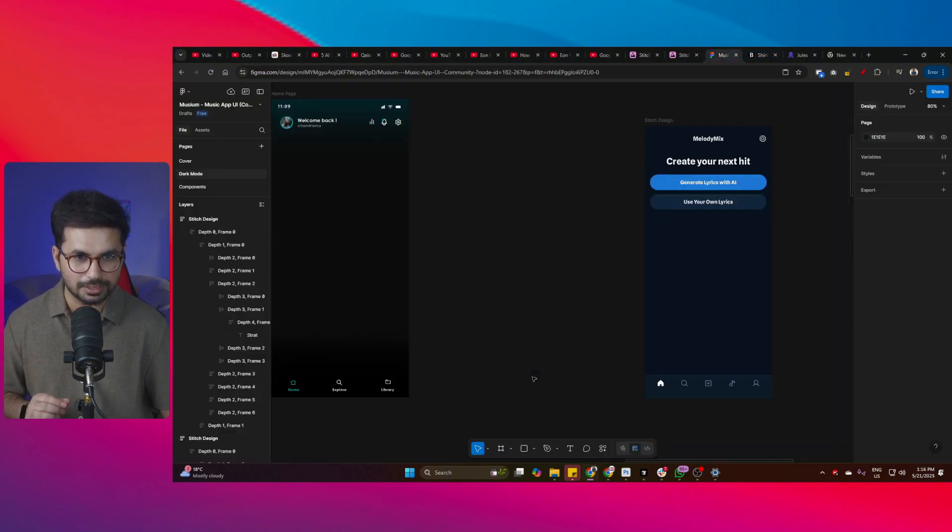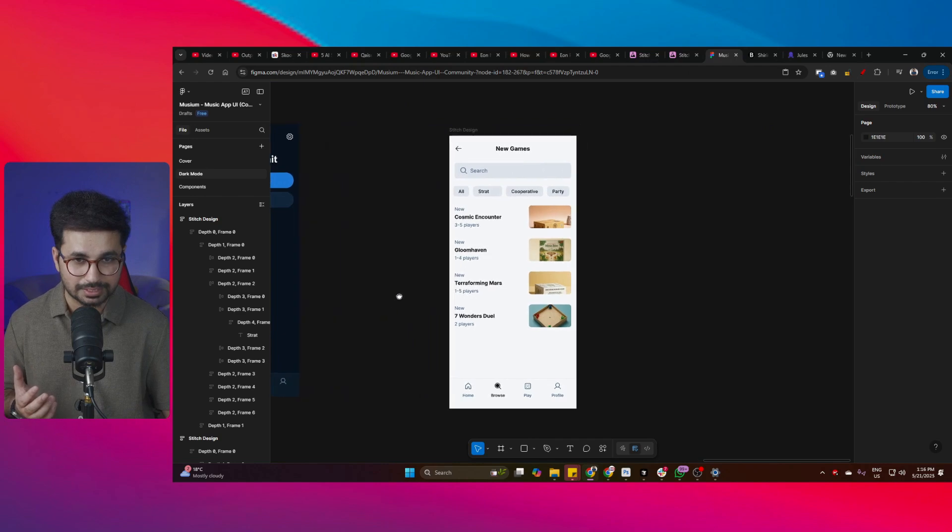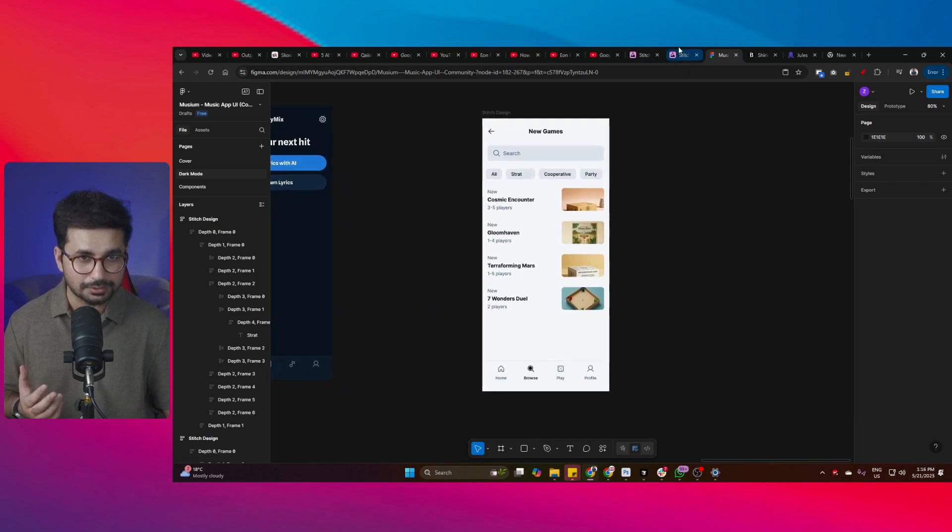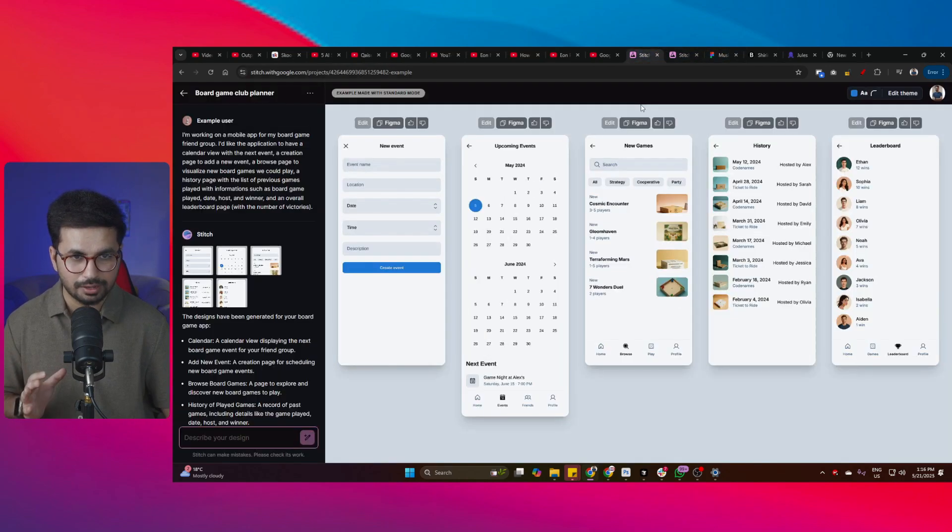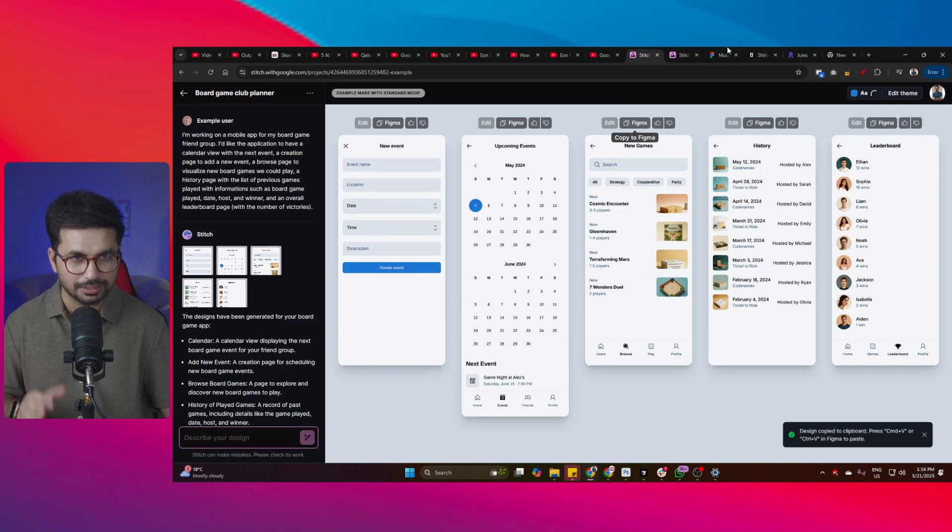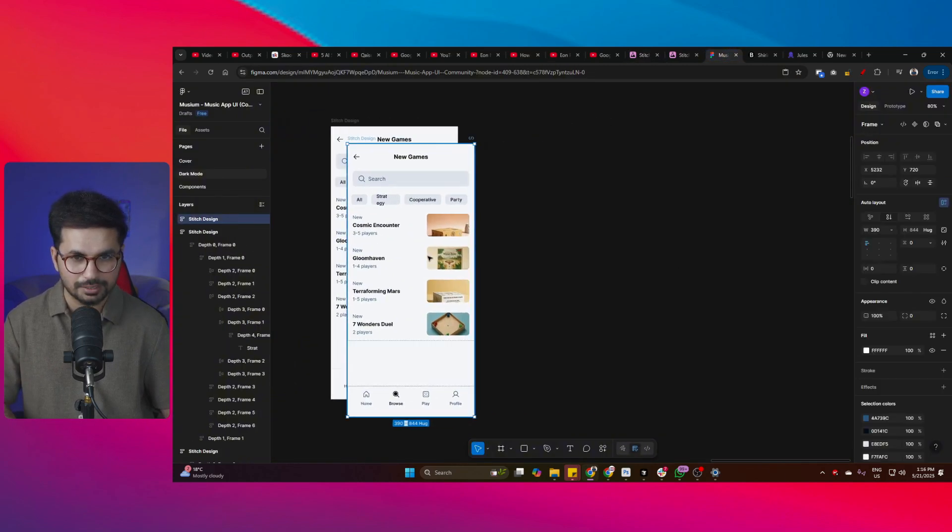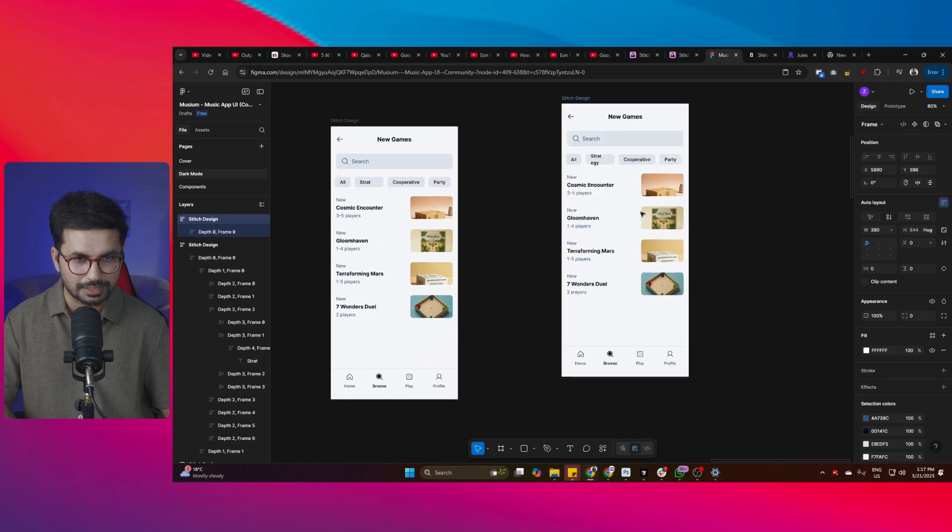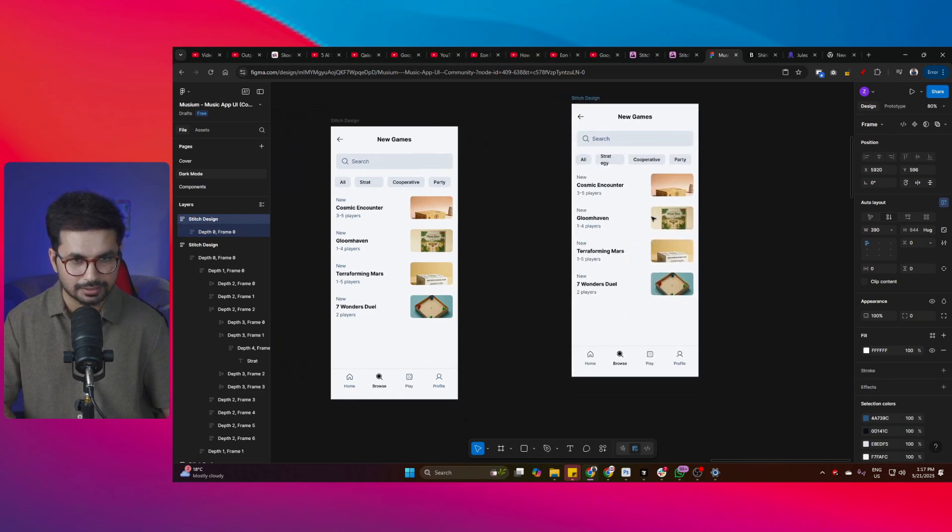So this is Figma. Figma is a UI design tool and right now you can see I just copied this UI design from here into Figma. All you have to do, simply click on this Figma button and then just click on paste inside Figma and then you can bring that UI design inside Figma.